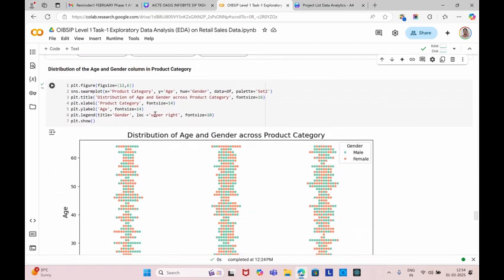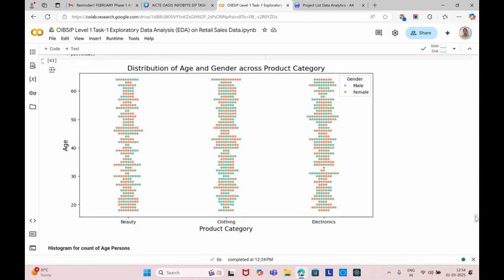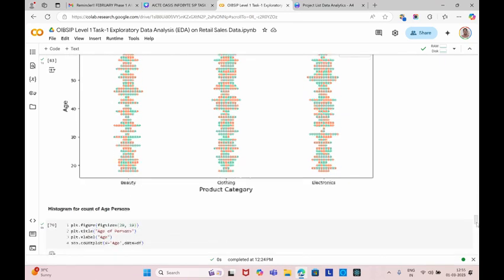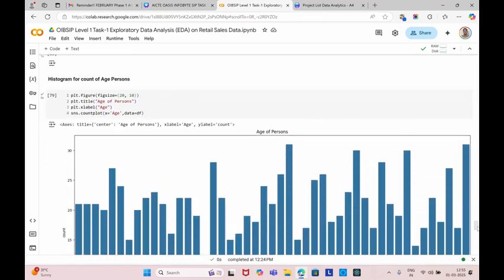Next, we can create a distribution of age and gender column in a product category. You can observe it creates a scatter plot which is grouped. You can see the three product categories. It already created a distributed group. The blue color showing is male, whereas the red color showing is female. These are the product categories which display the distribution of age and gender across the product category, showing different various types of ages. The ages are grouped here and these are the product categories. Next, we are going to create the histogram for count of age persons.